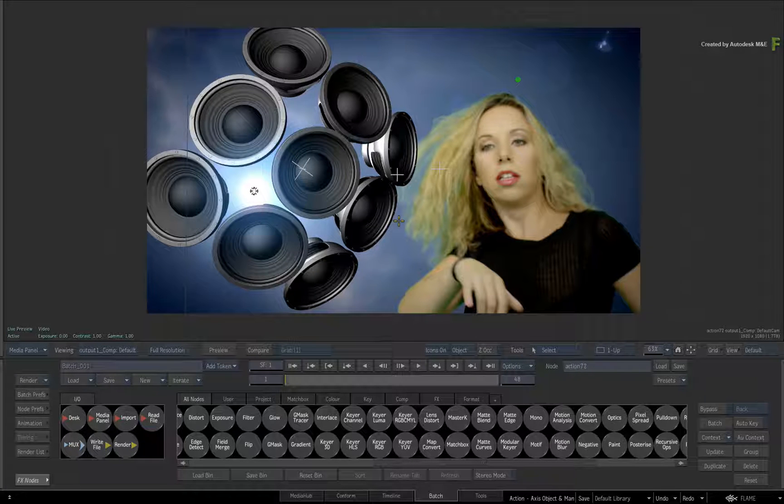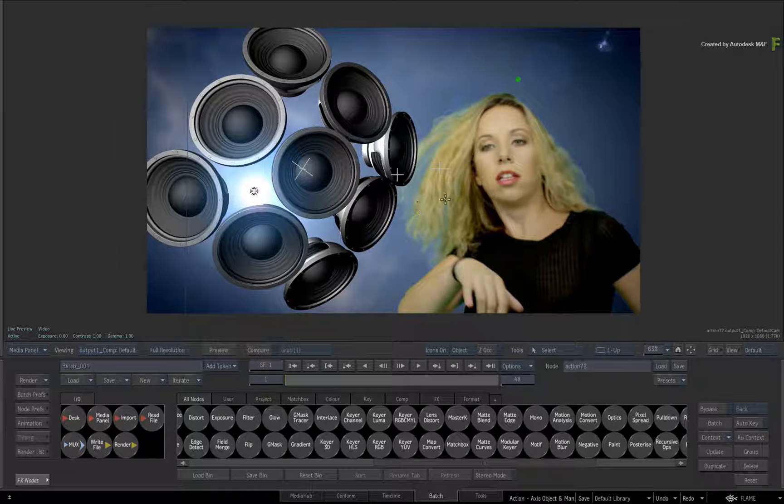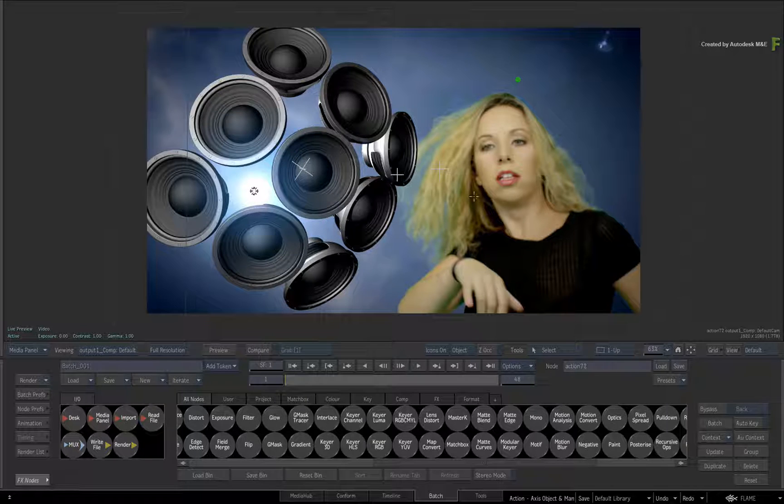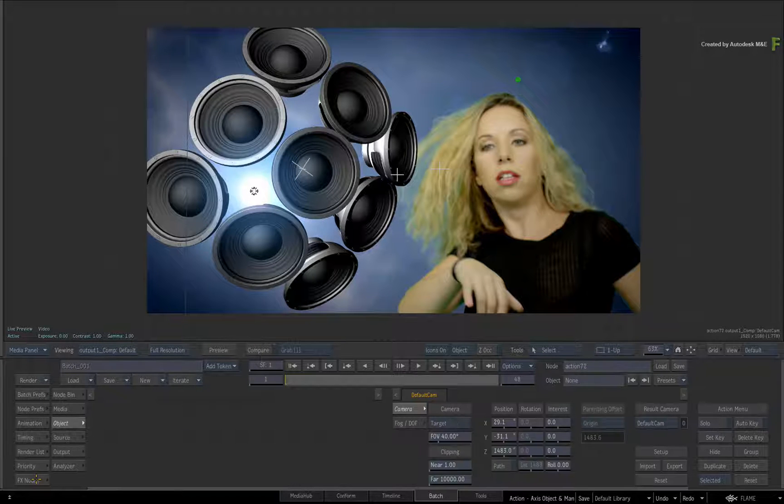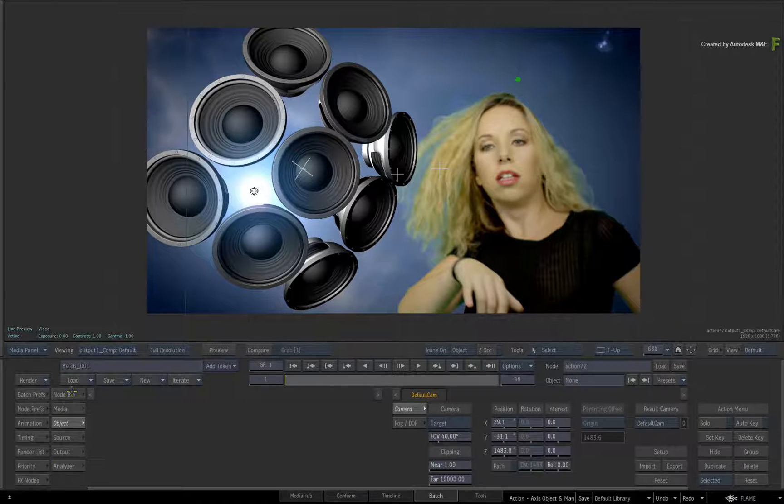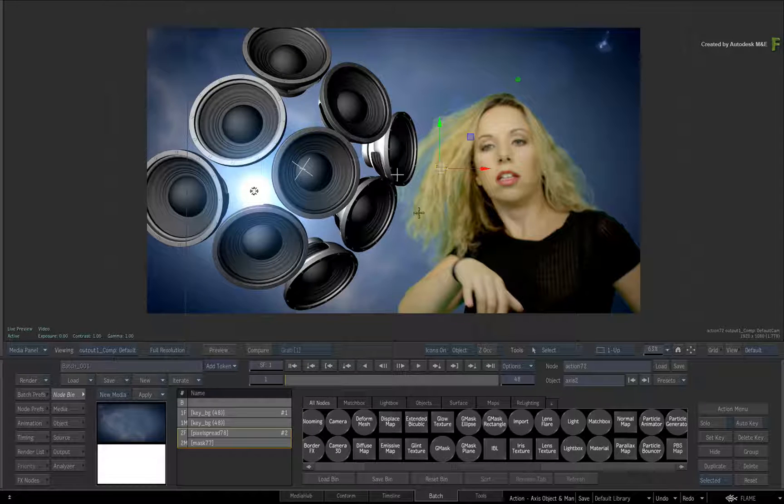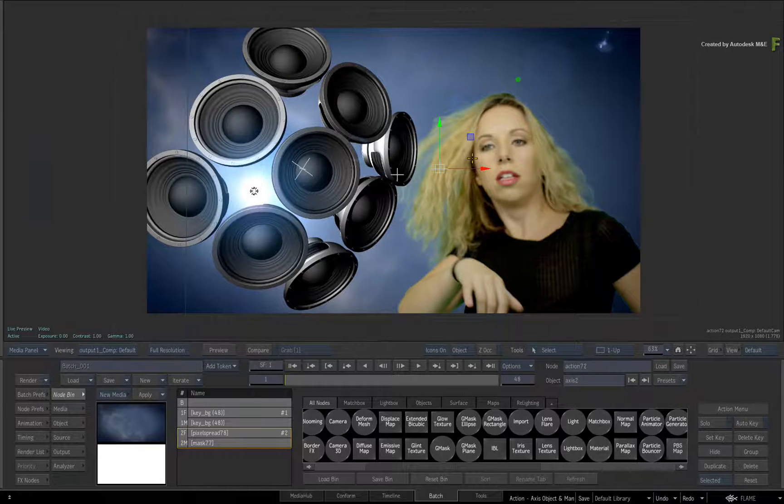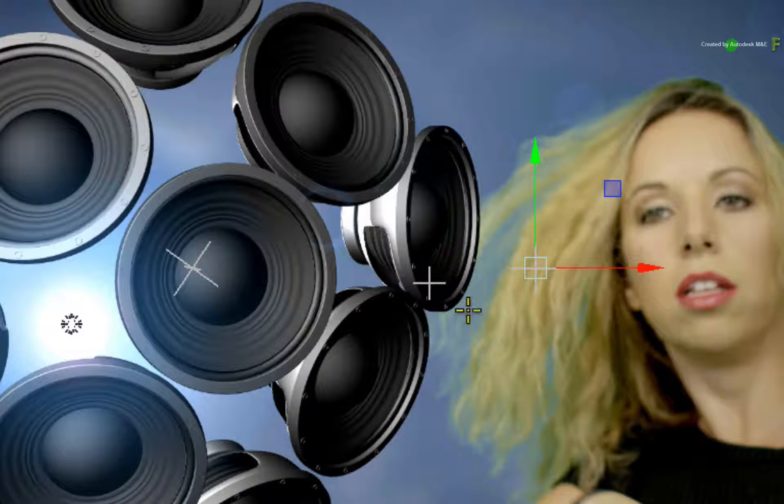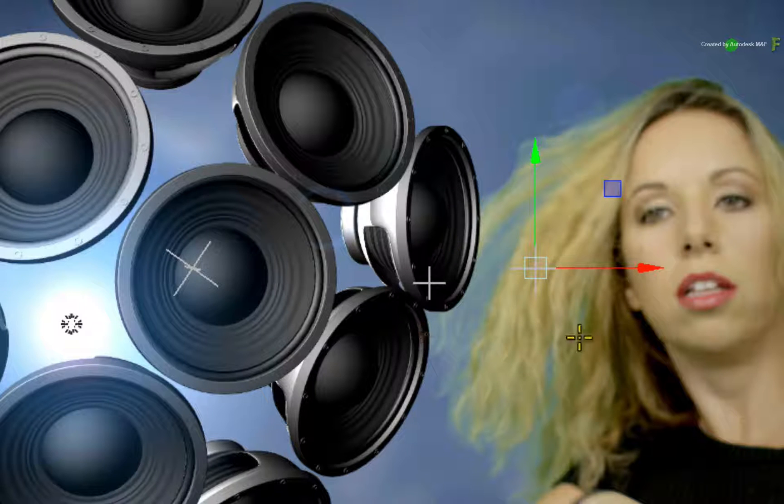Now what you see here are all the Axis Objects in a deselected state. When you click an Axis Object in the view or in the Action Schematic, the Axis Colour changes to indicate the selection.